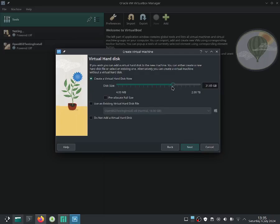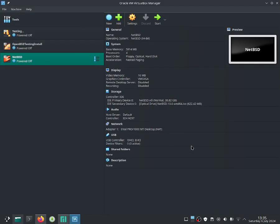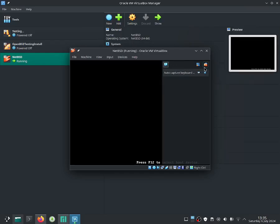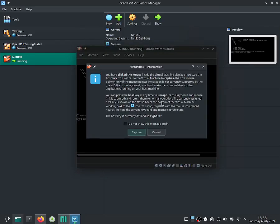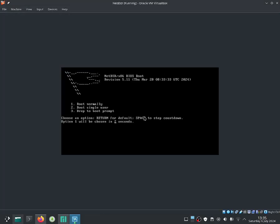Give it as much storage as you want. I'll give it around 30 gigabytes to be on the safe side. Select Next, then select Finish. Click the Start button and hopefully it boots up — it does seem like it is working.